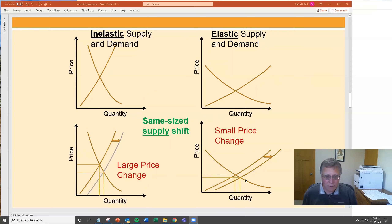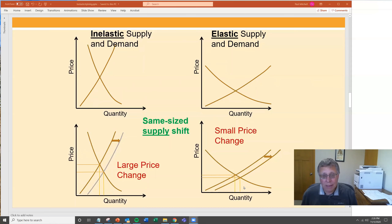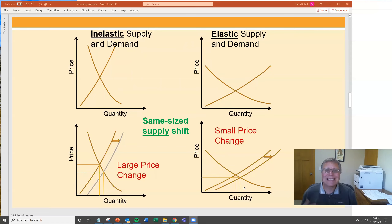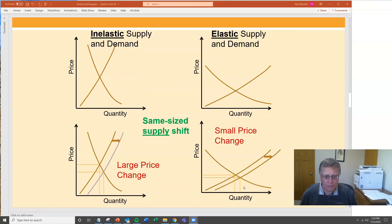If you go to the other figure where it's elastic supply and demand, you get a 10% increase in supply, the curve shifts outward, and prices drop — but not that much. Maybe only 4% or 5%. That's an elastic change: small price change for a large quantity change. On the inelastic side, you get a large price change for a small quantity change.